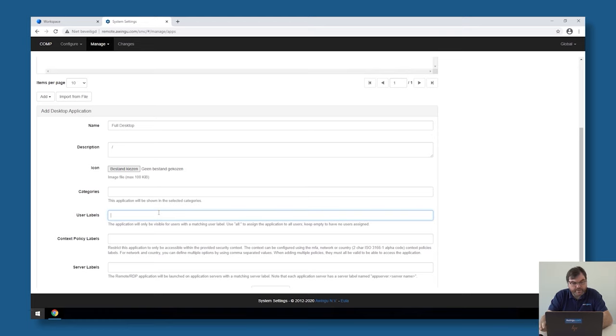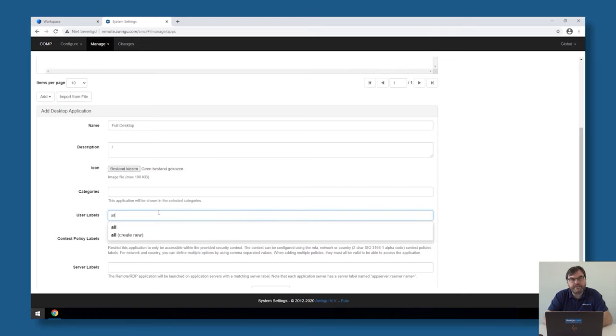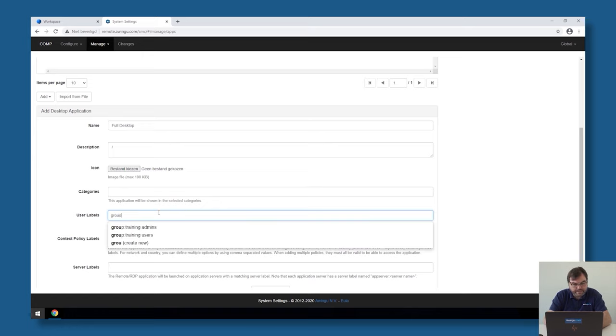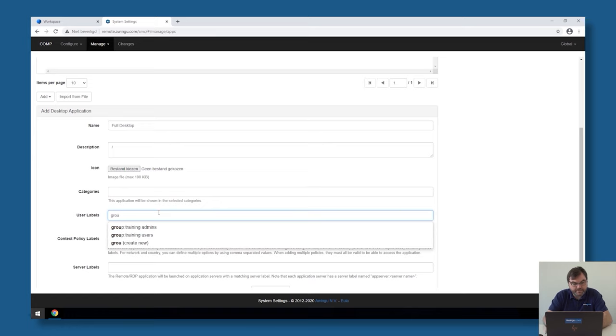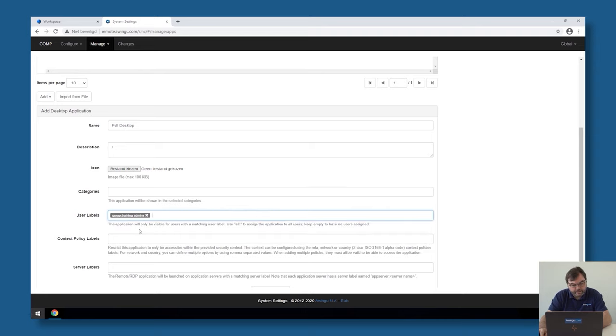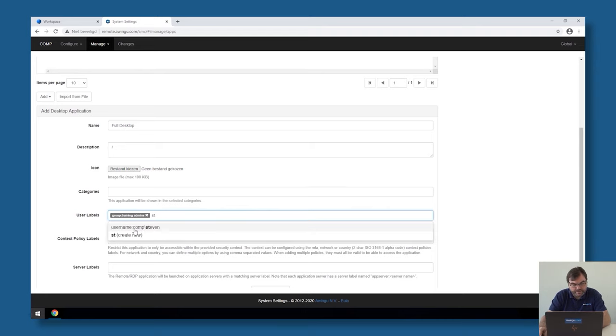Then, Avingo is going to ask who can see this full desktop. Either I could say everyone can see this full desktop, so everyone who's logged in can see the desktop, or I can specify it to only specific groups. In my case, I don't want the full desktop to be available for everyone. I just want to make it available for the training admins and for my own user.